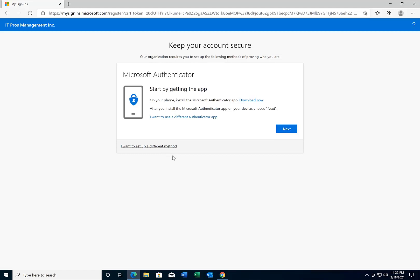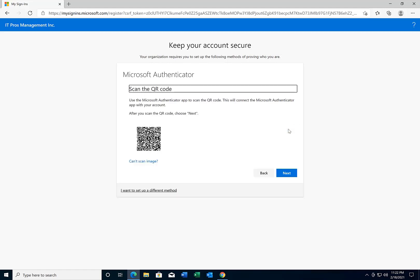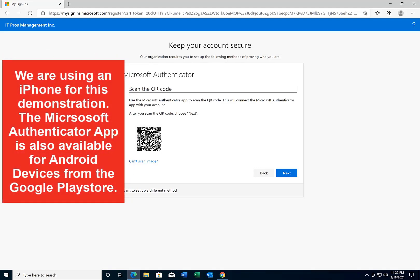We're going to do the Microsoft Authenticator app first. On this screen you're going to click next and then next again. You're going to get this QR code. What you're going to do with this QR code is access the Microsoft Authenticator app on your device and scan this QR code using your mobile device once you've installed the app and opened it — and I'm going to show you how to do that.